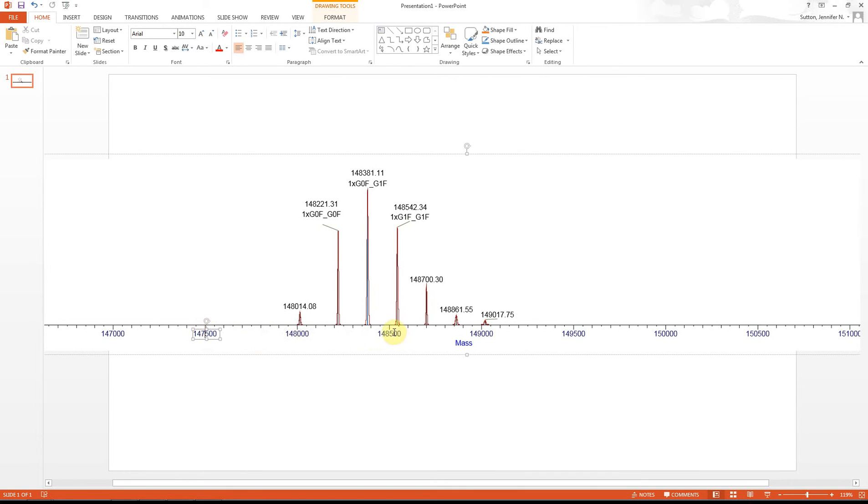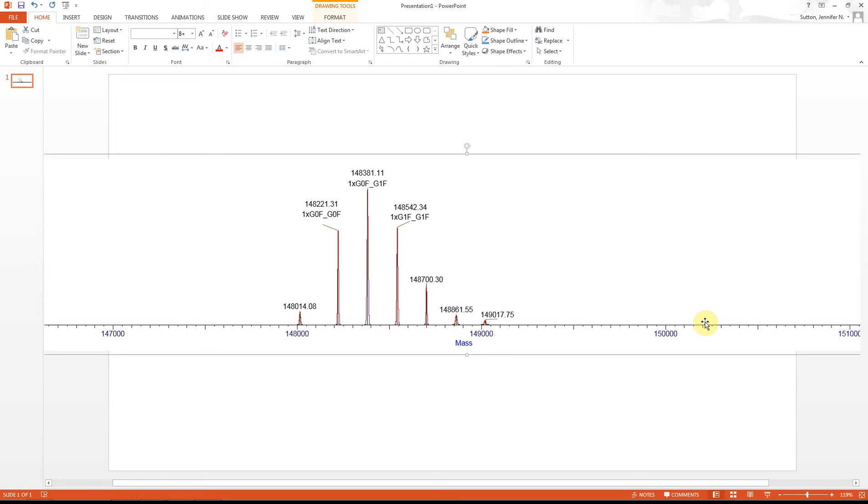whichever one you'd like. Every other one. If you hold Shift, you can select more than one at a time. Select them all, then hit Delete.